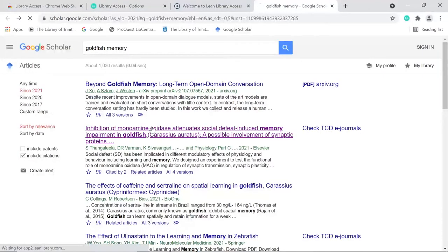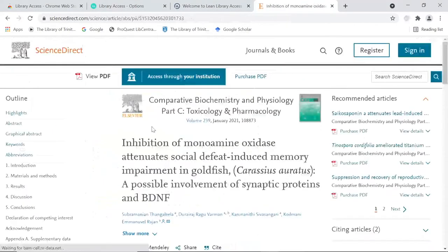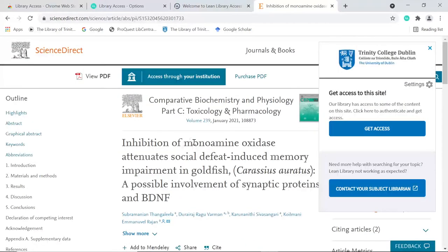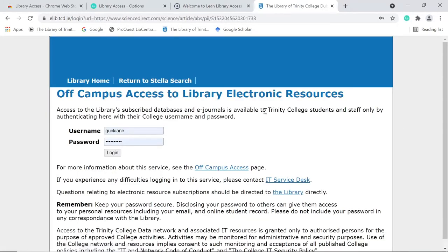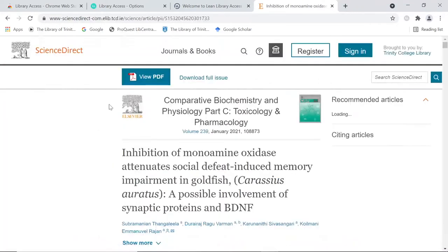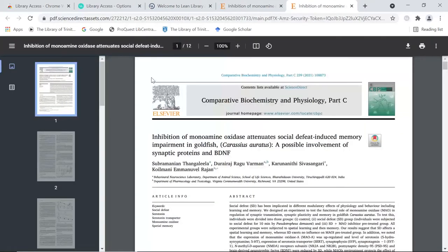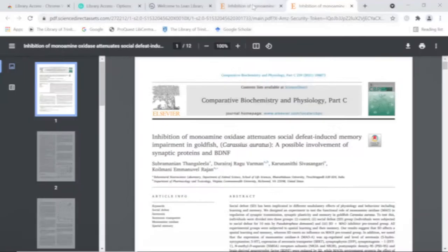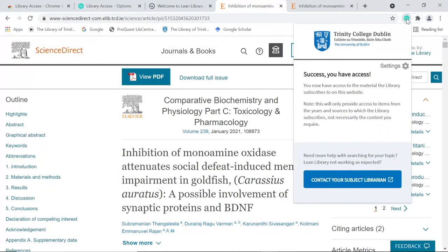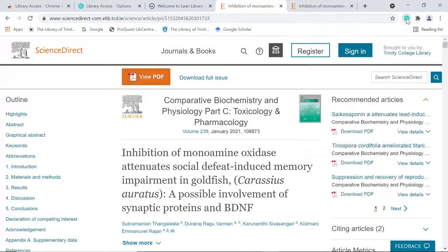Once at the web page of the article, Lean Library will recognise if we have a subscription and give a pop-up telling me what to do. In most cases, this will ask me to log in with my Trinity username and password and then give me the full text. I can hide or show the pop-up by clicking the icon for the extension.